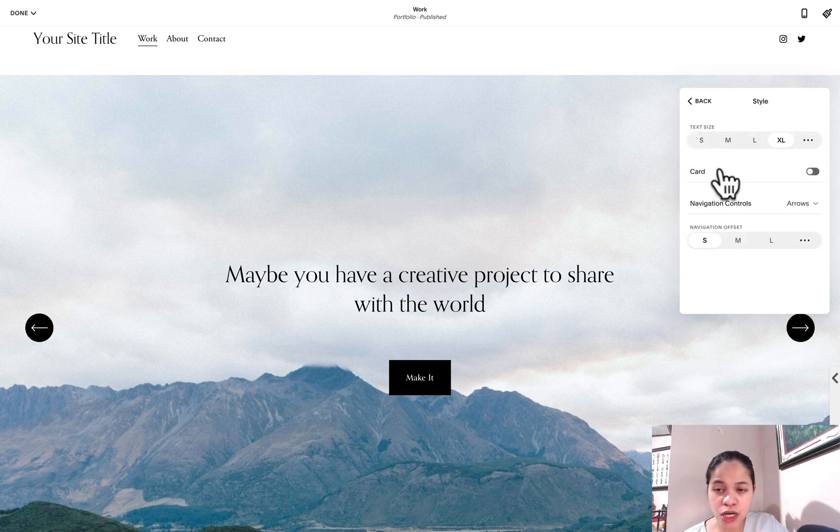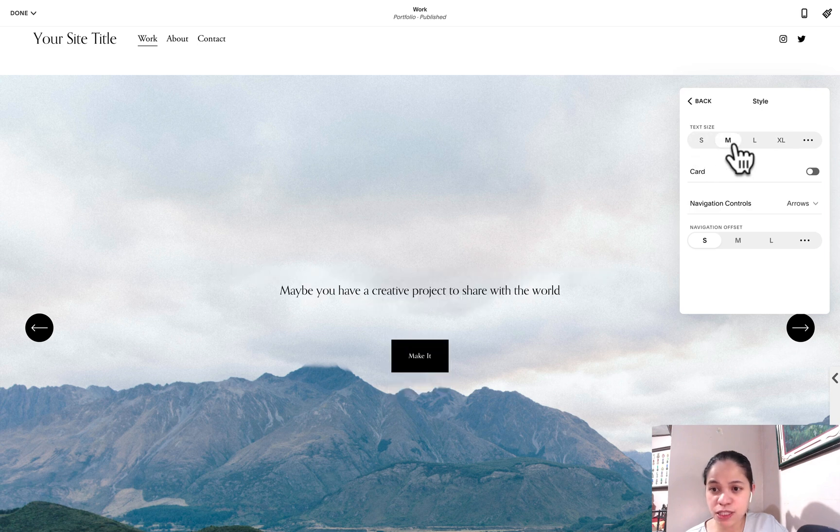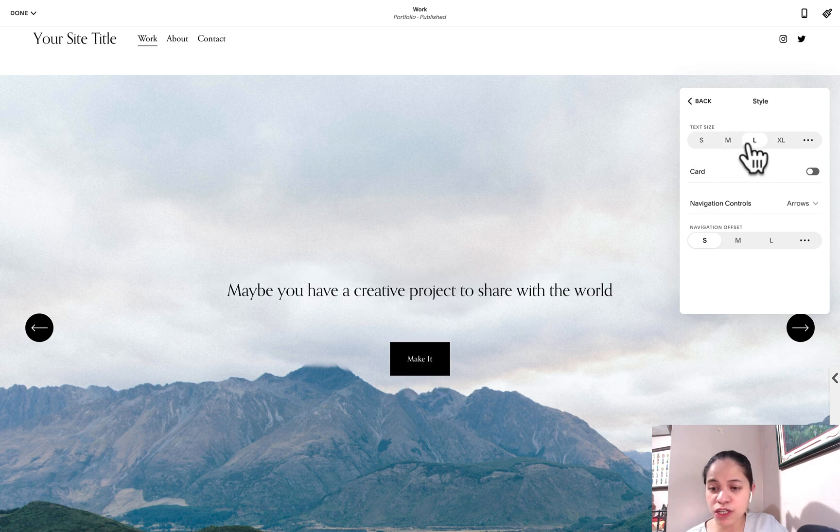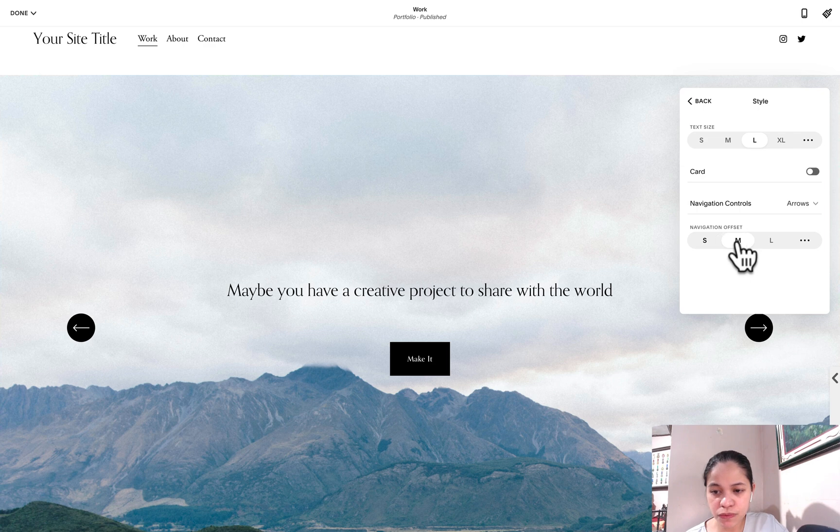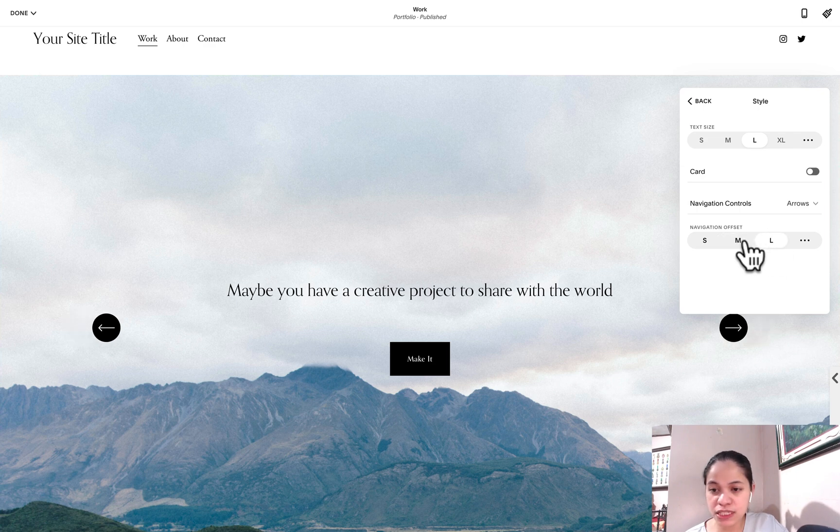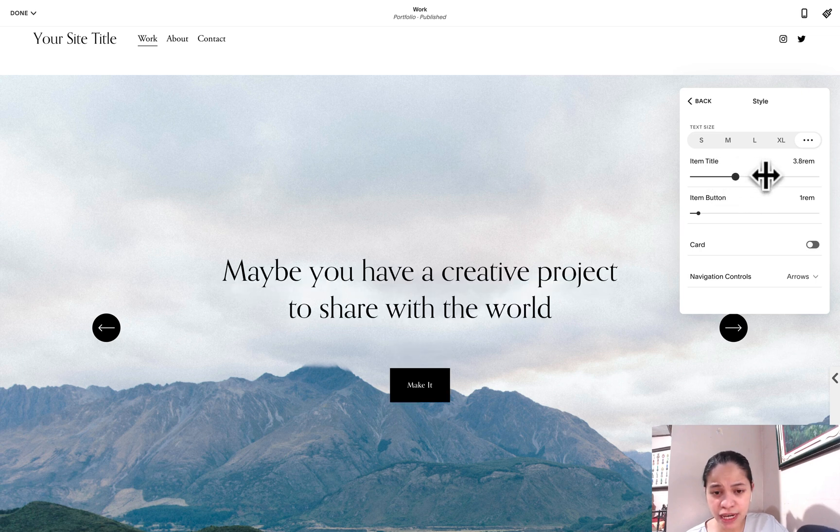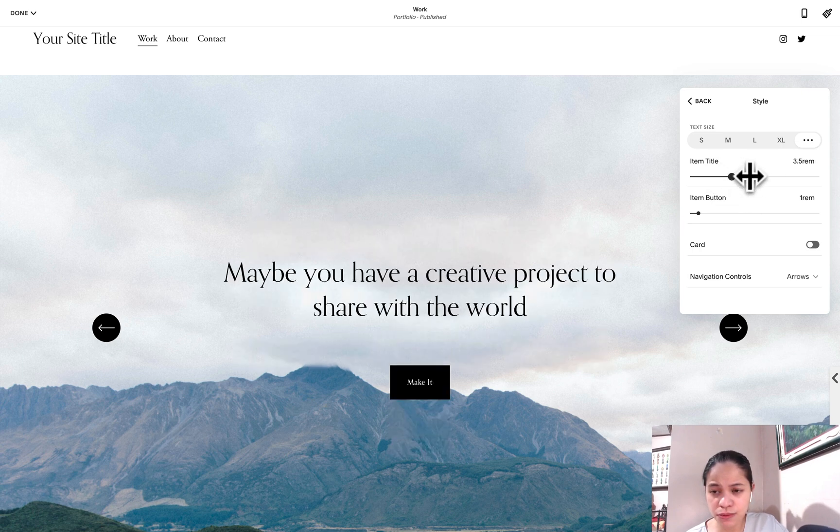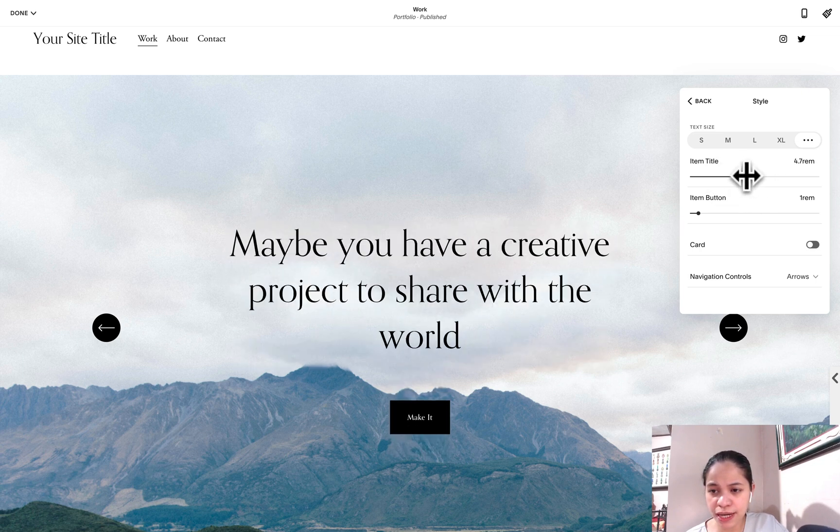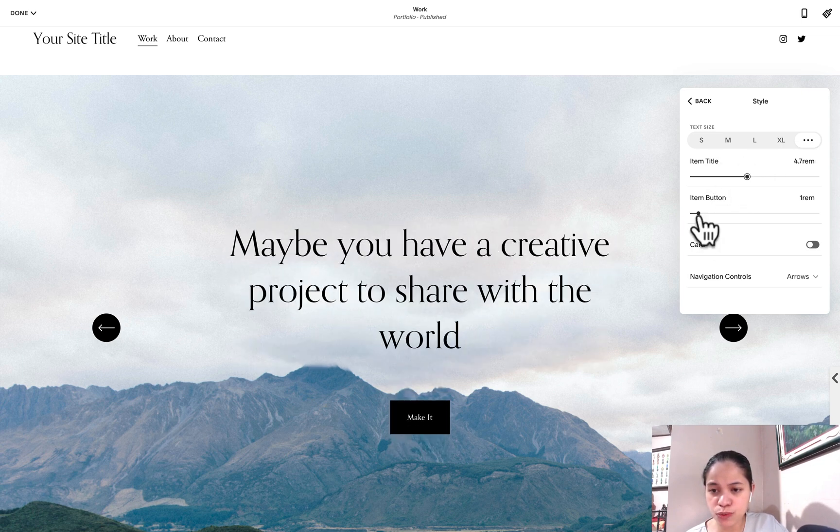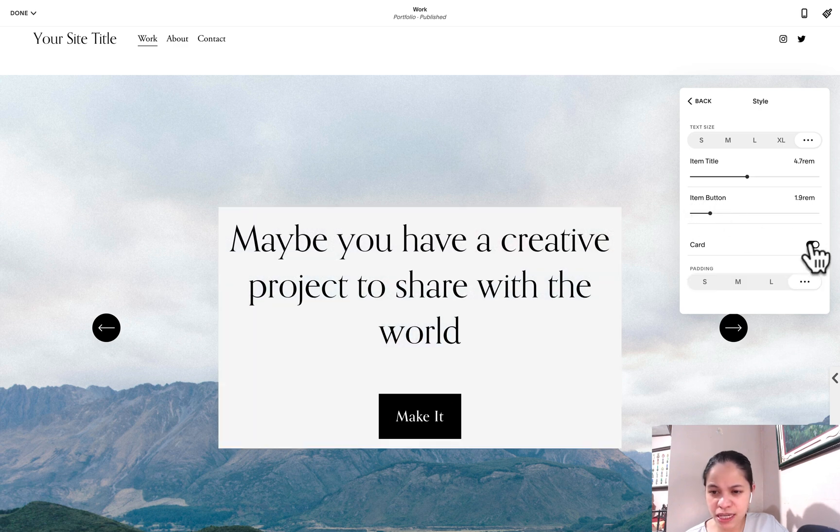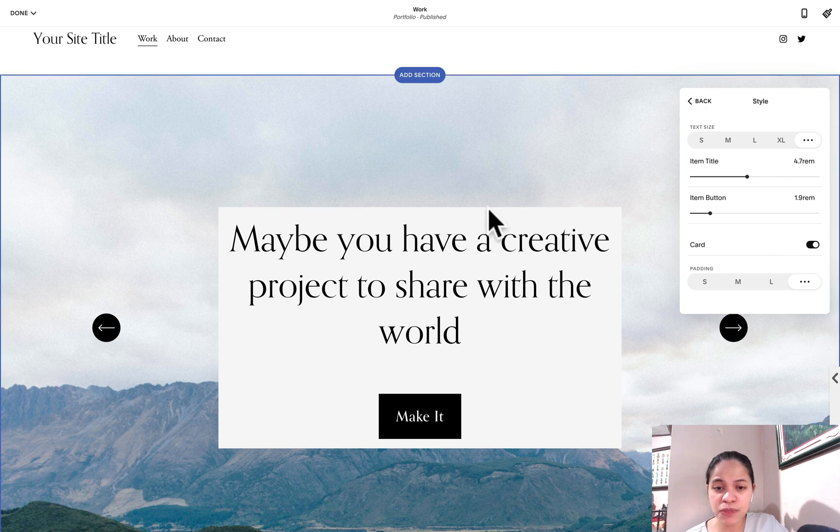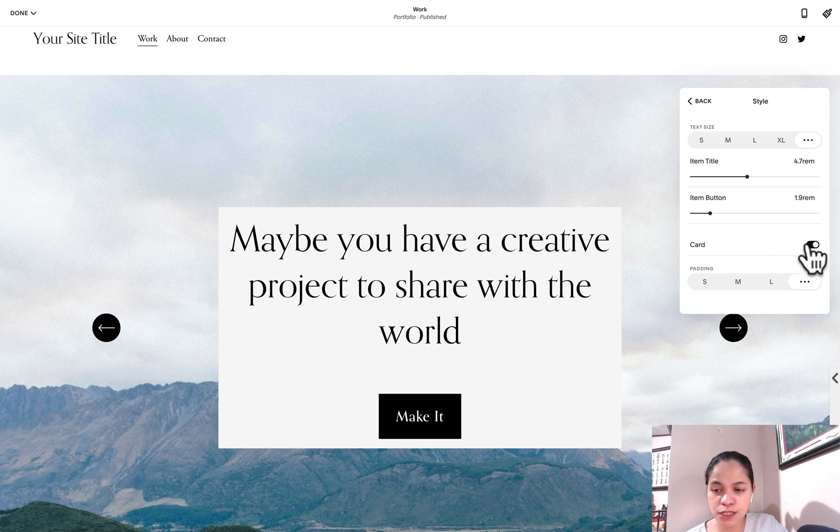Under style we can change the text size if we'd like it to be smaller. The navigation offset is how close it is to the content. You can also customize the item title to be a lot bigger and the item bottom to be bigger as well. If we'd like to have a card, they're considering that we need contrast from the image, so you can activate that card option.